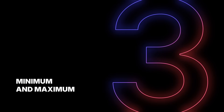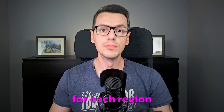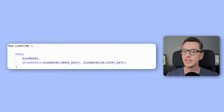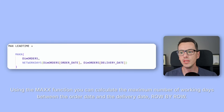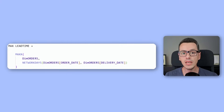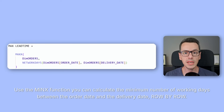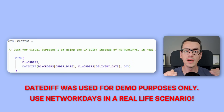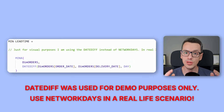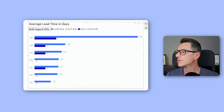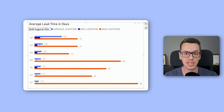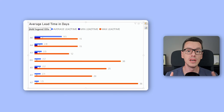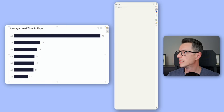So now you have a clean base, but it doesn't tell the full story. Let's take it a step further and show the spread — the minimum and maximum lead time per region. You'll need two measures: the maximum value is calculated using the MAXX formula, computing NETWORKDAYS between the order date and the delivery date; for the minimum value, you use the same measure but with MINX instead of MAXX. Now, if you drop these into the same bar chart, you'll quickly end up with a cluttered mess. The solution? Error bars.